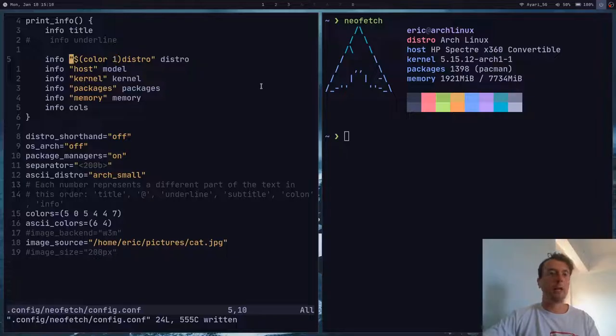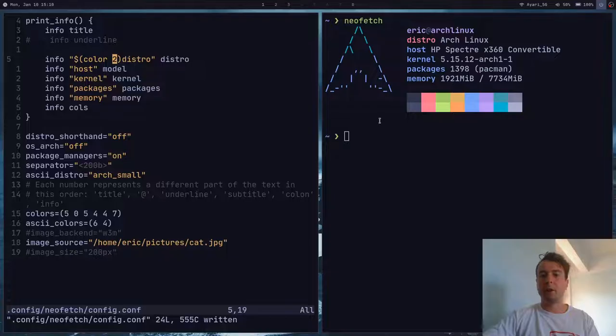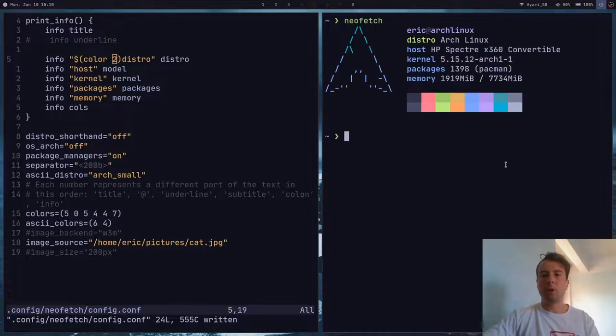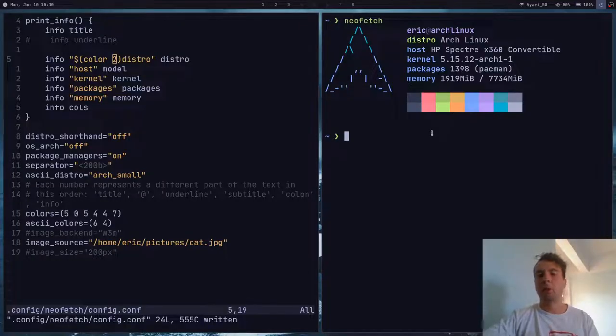You can have each of these different fields have a different color, though personally I'm okay with having them all the same color. You get the picture — you get how it works.